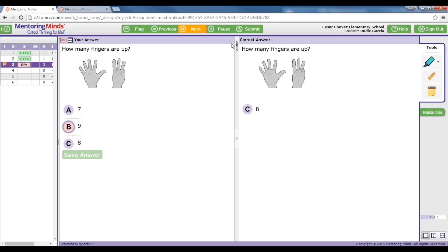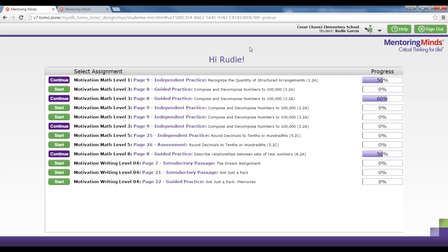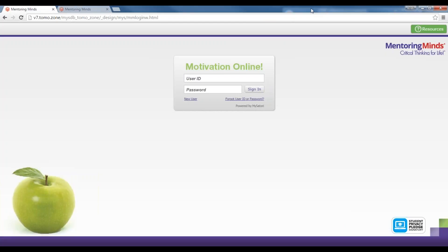If a student has run out of time or class is over and they need to pause the assignment, they would click on Pause and be able to come back to it later instead of clicking Submit. If they click Submit without completing the assignment, those unanswered questions would be counted wrong. I'm going to sign out as a student and go back in as a teacher so you can see what it looks like when you're utilizing your progress monitoring report.